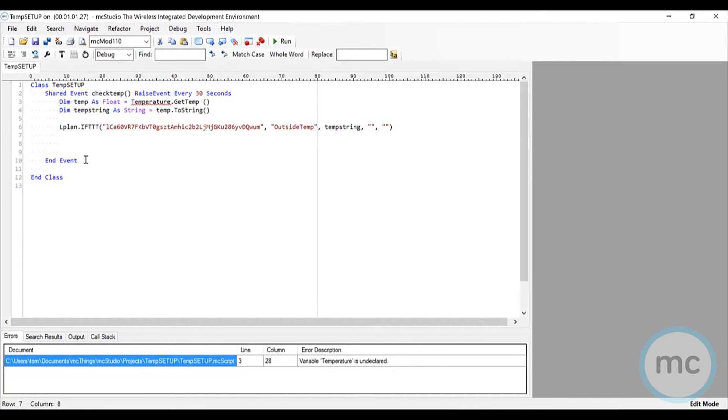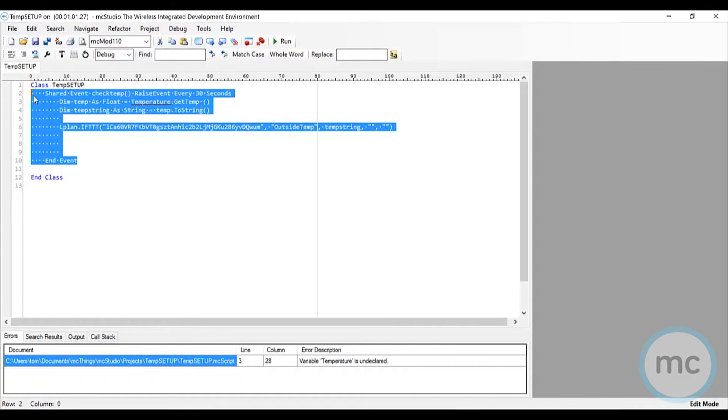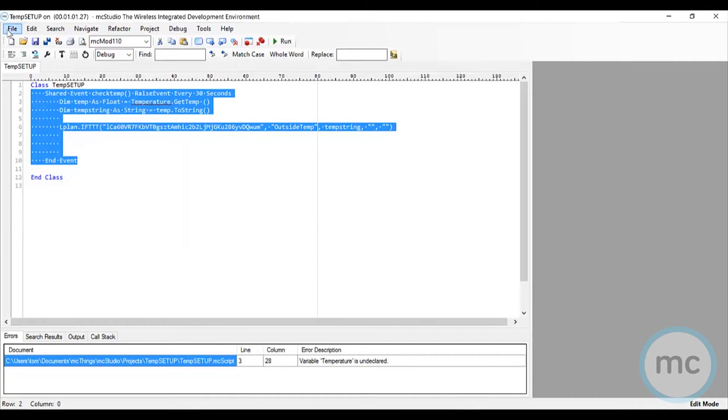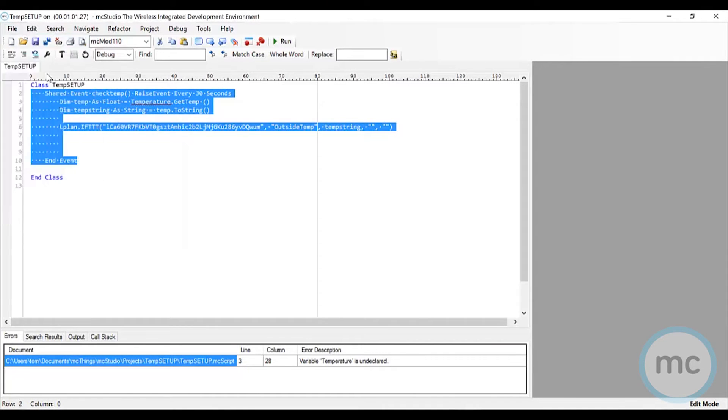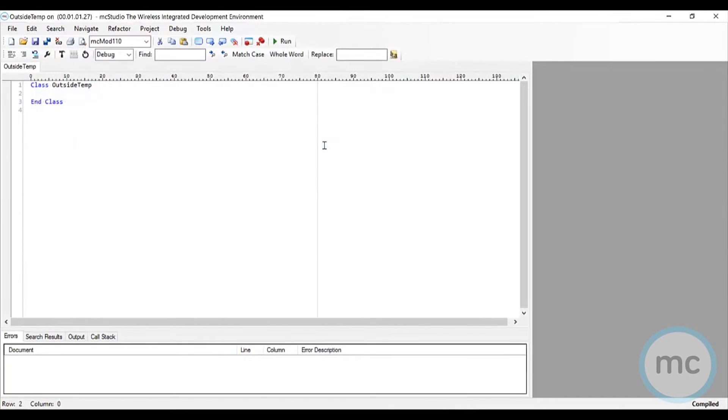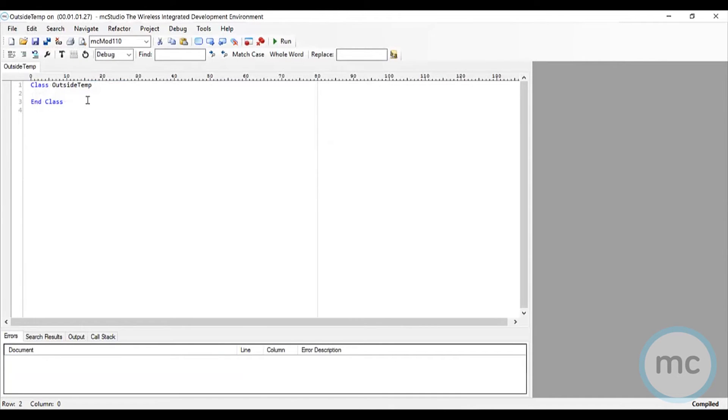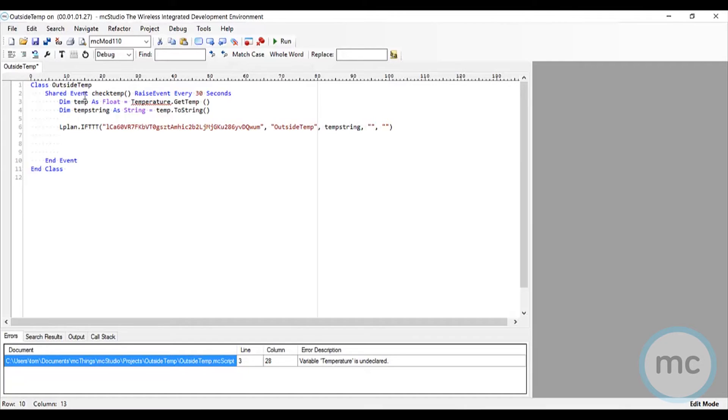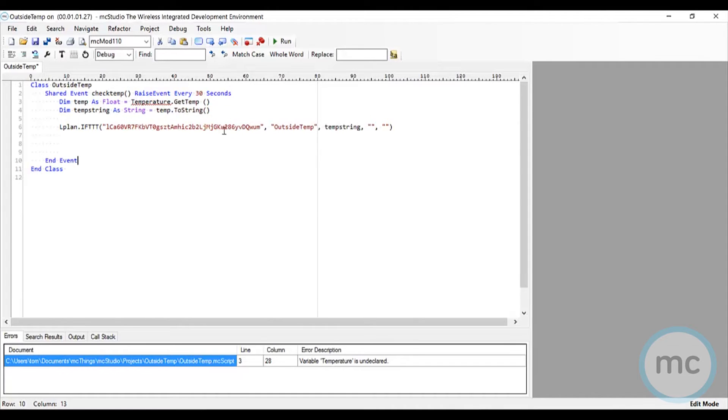I am actually going to copy all this and start a new project. Just so you know, we're going to post that code in the comments of this video so you can use it yourself. Feel free to pause the video and write this out so you can use it right away and program your modules. Again, we're creating an event every 30 seconds to check the temperature and send it to this specific key with this specific trigger.